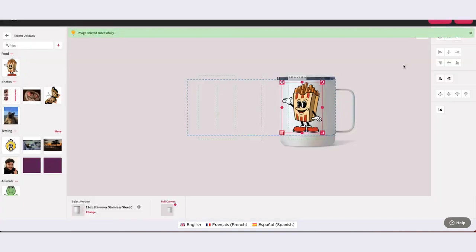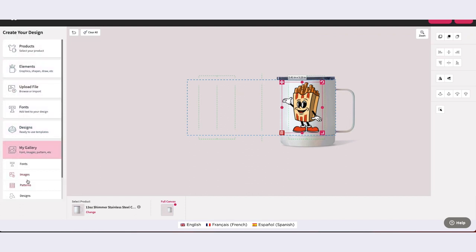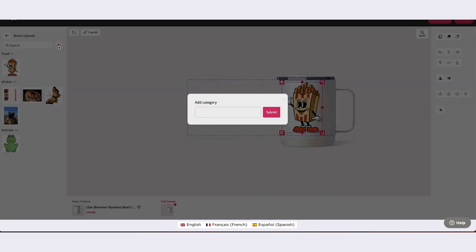To manage your My Gallery categories, you can add, edit, or delete your categories as you need them. To add a category, select the plus sign at the top, enter the category name, and click Submit.